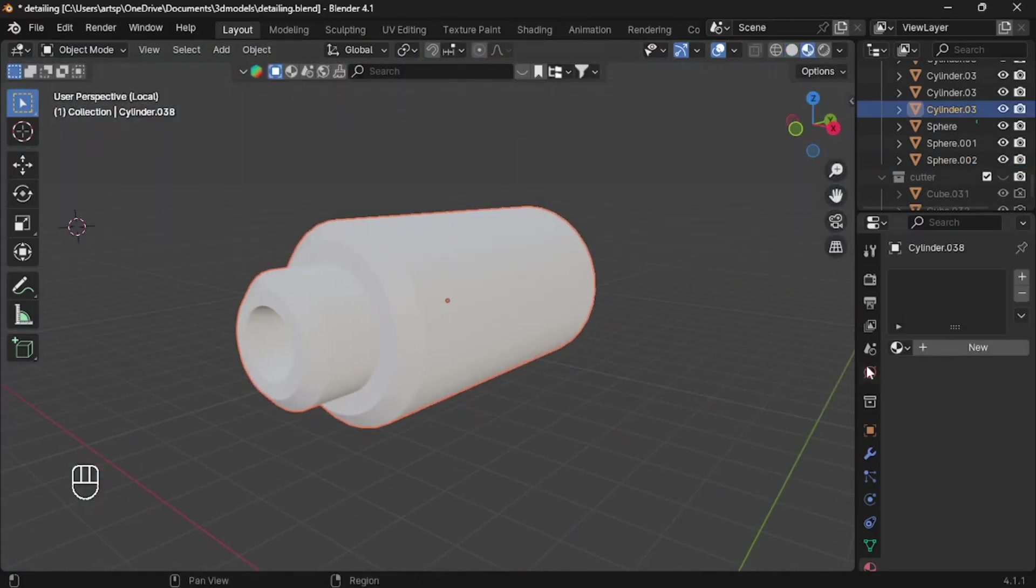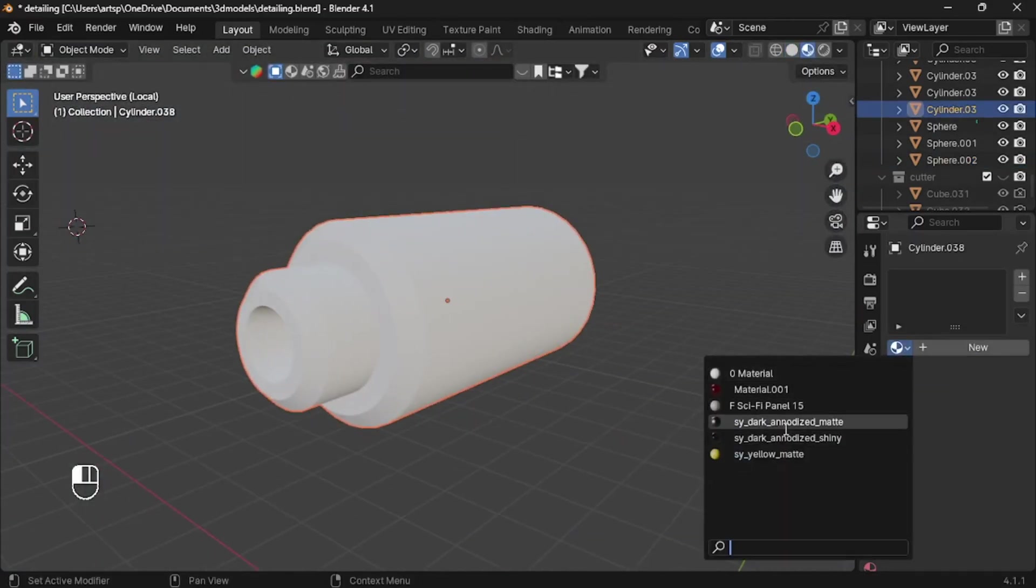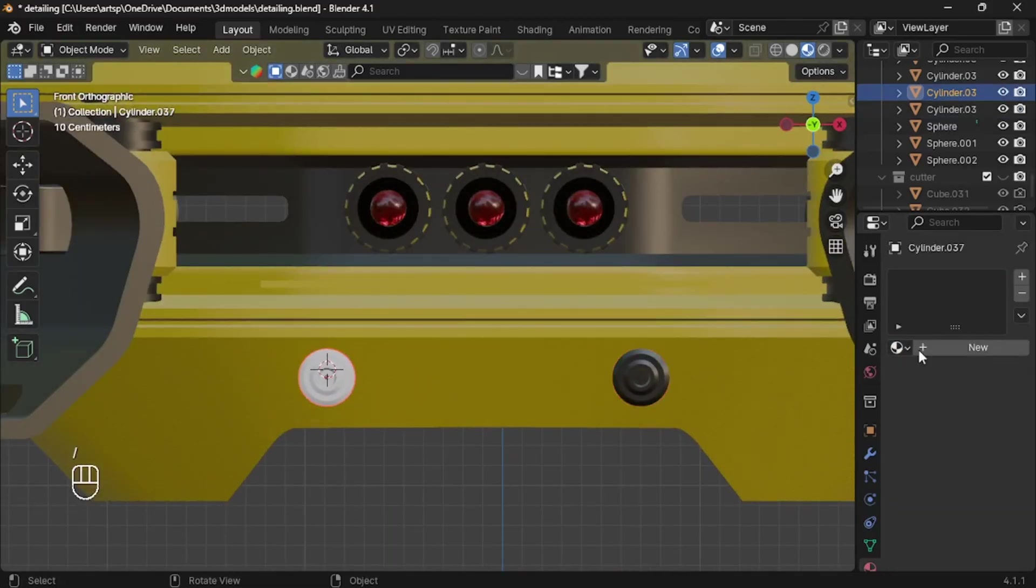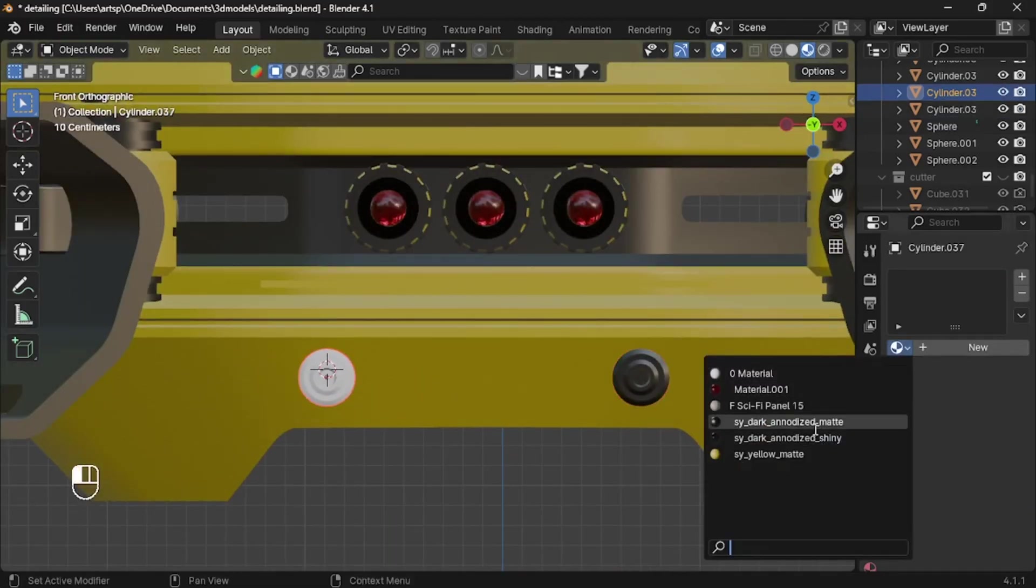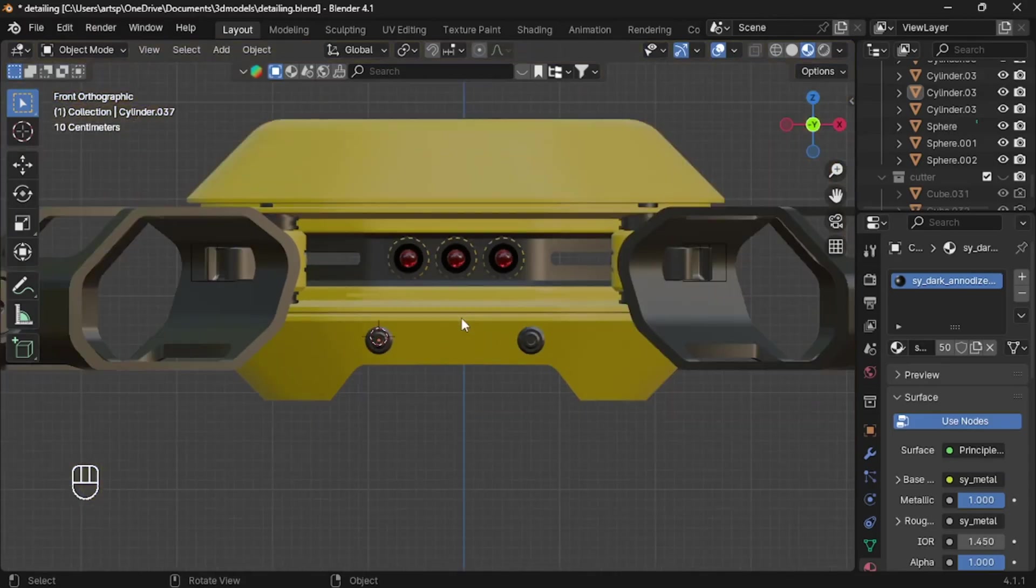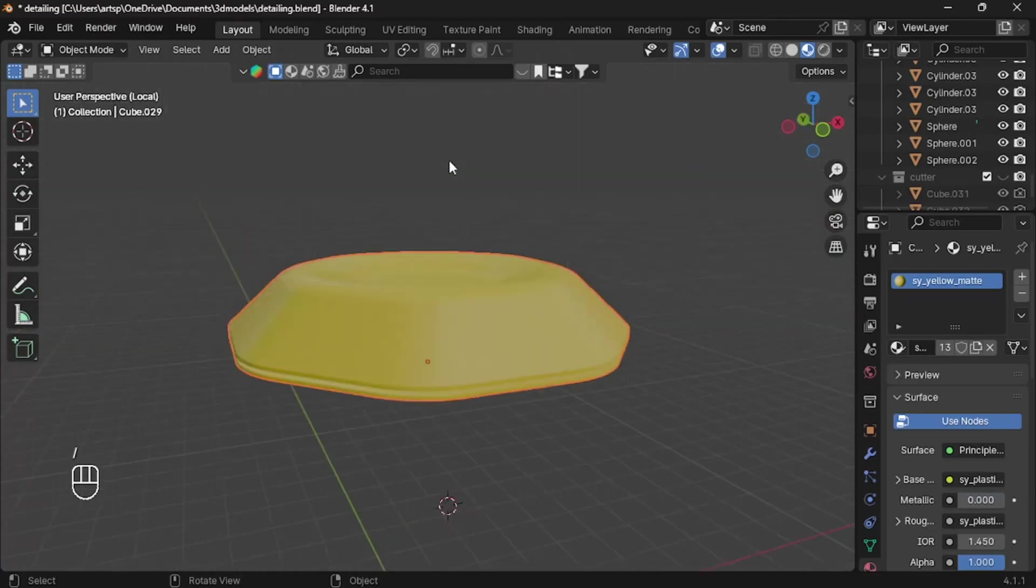For the laser, it would be the dark metallic material. Also apply the material for this one. Now you can see our model almost improved significantly, but it's not enough. So let's start adding labels to our model.